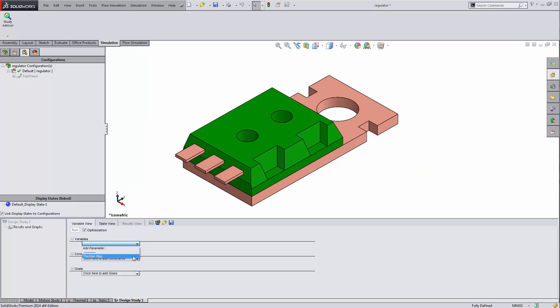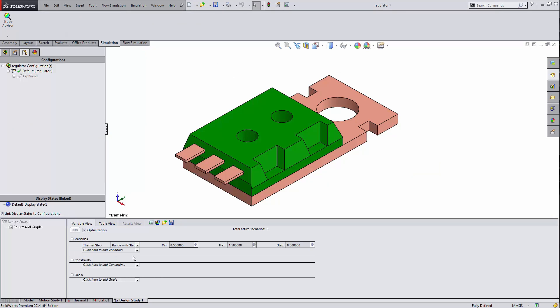Go into variables. Pick that parameter I set up. I'm going to choose range with step instead of the others. Set it to start at the first time step, end at the last time step, 10, and increment by one, going up one at a time.